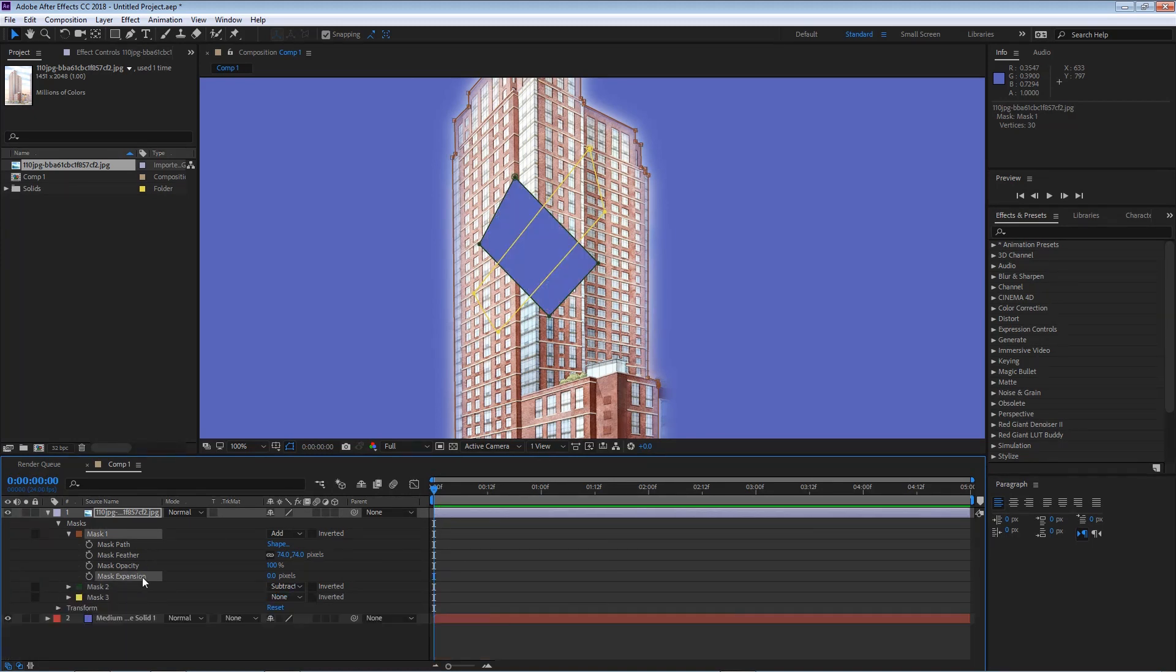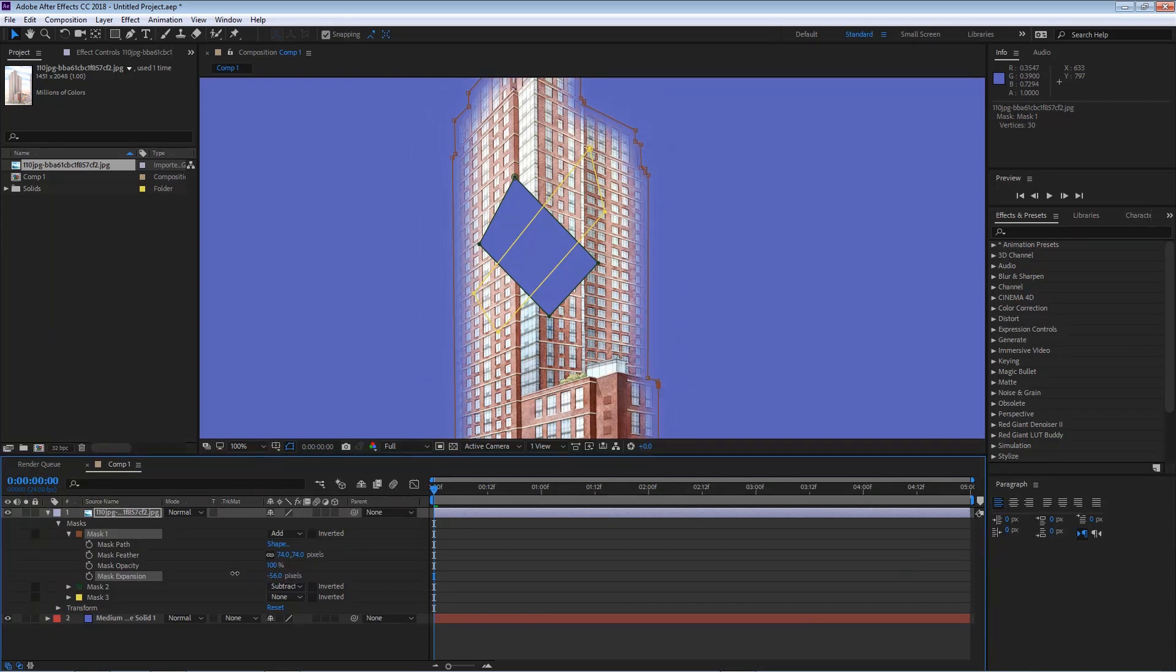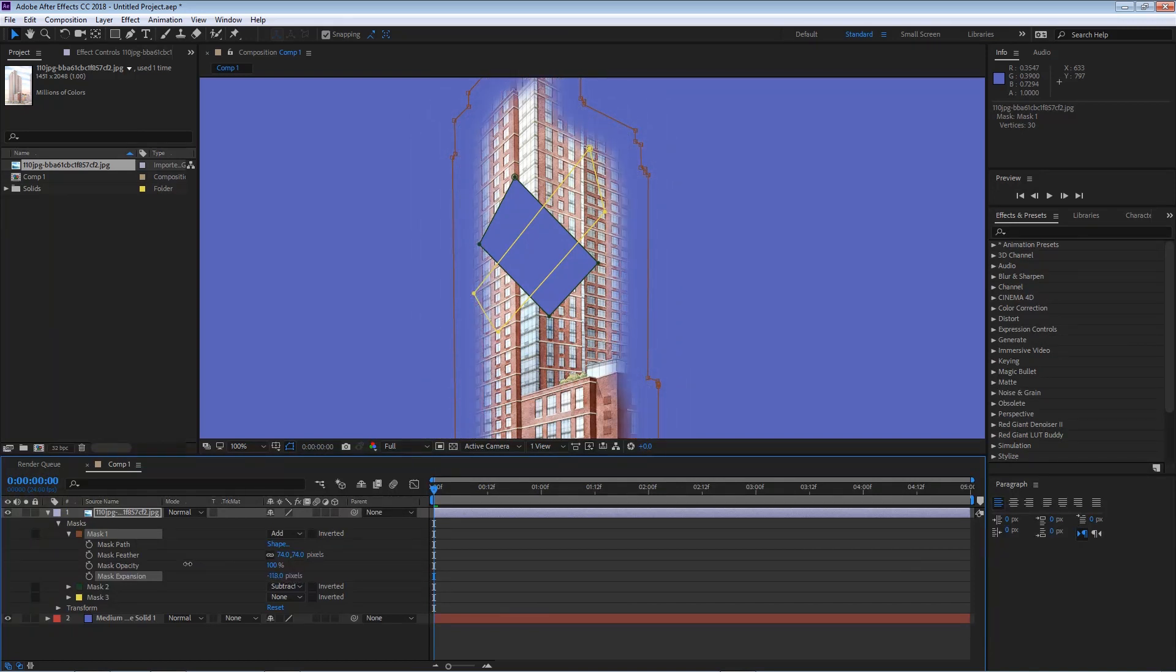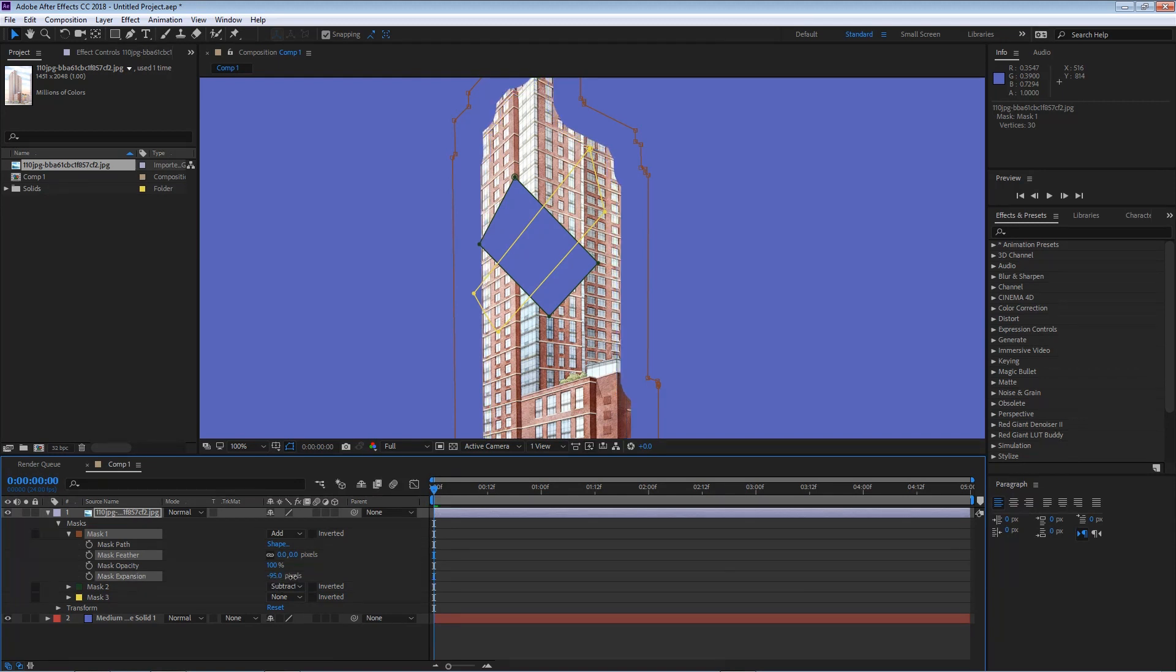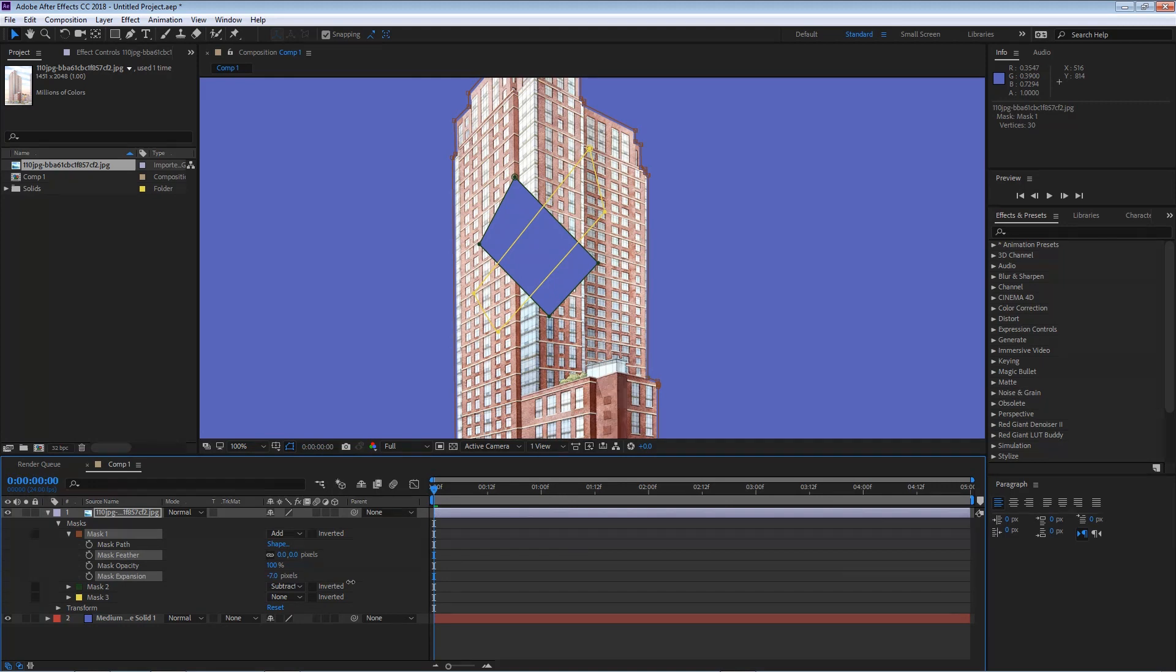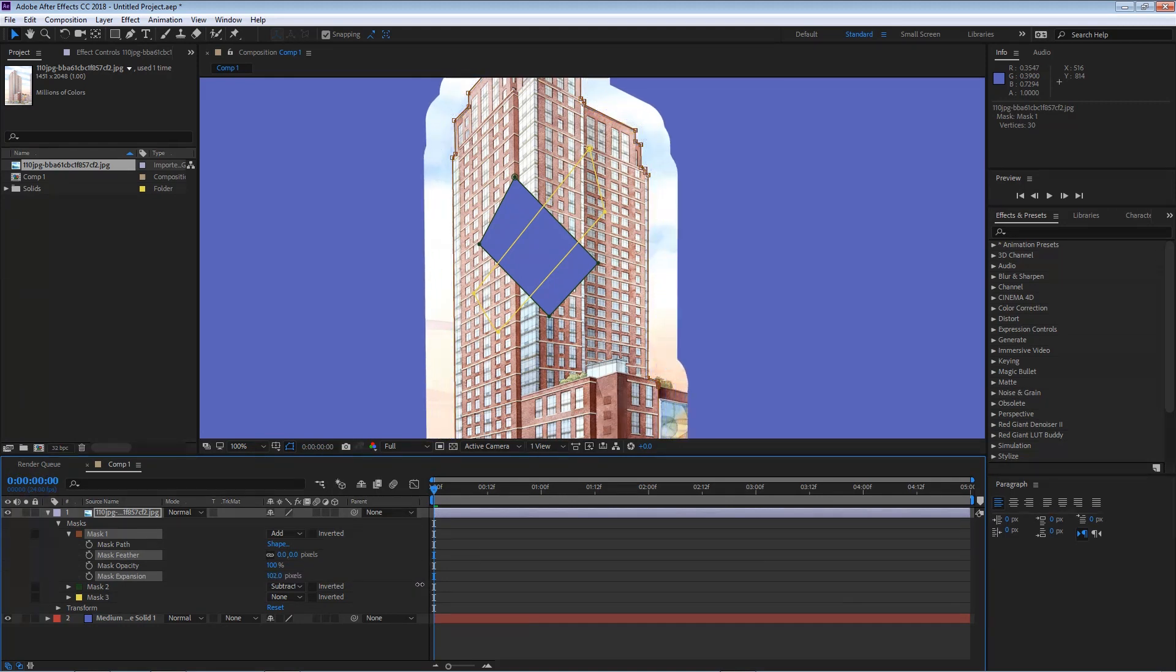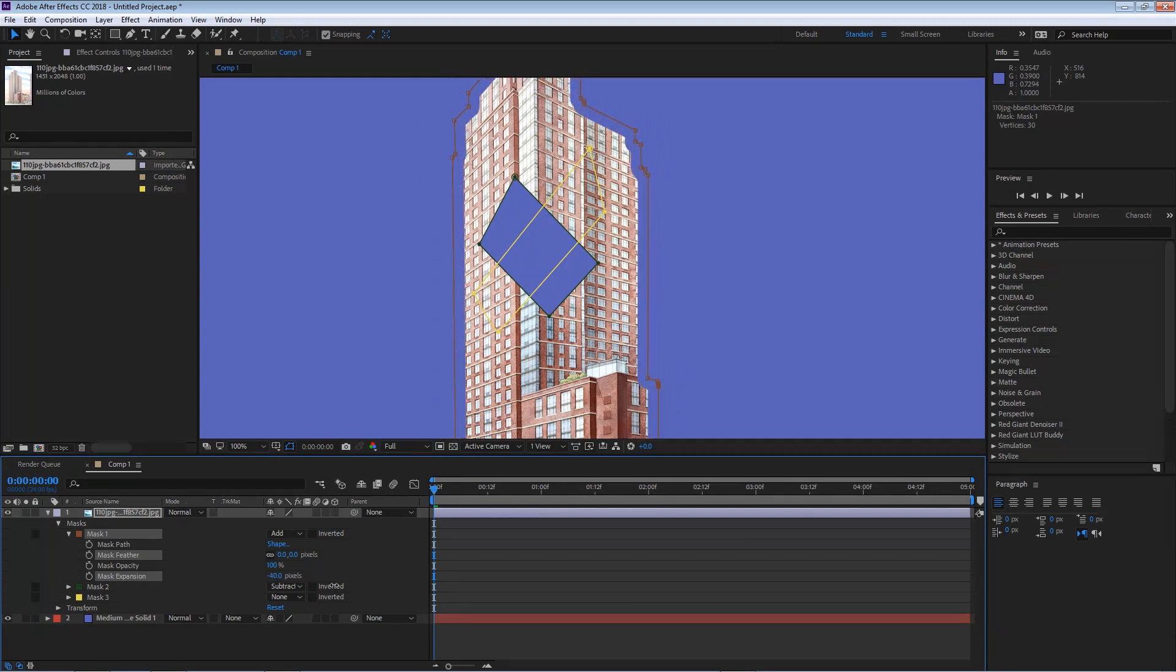Our fourth option is our mask expansion, which we can go higher or lower. And we can start shortening in. Now the feather is at 74 so I'm gonna bring this down to zero so you can see what's actually happening. The mask expansion is at negative 122. So if I start bringing this value up, it will expand out.